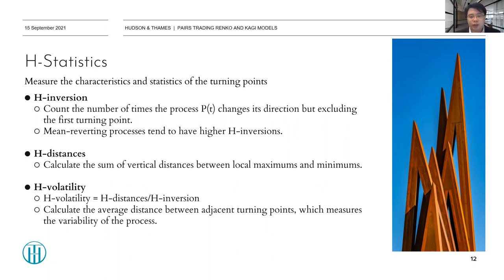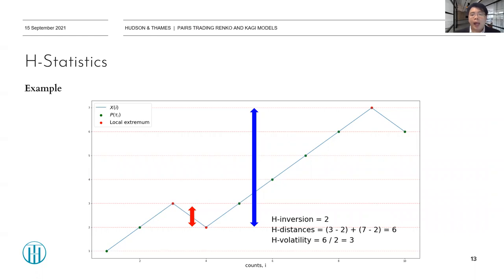The second statistic is edge distance: it calculates the sum of vertical distances between two adjacent turning points. The third is edge volatility: it calculates the average distance between adjacent turning points, measuring the variability of the process. As an example, with three turning points (excluding the first), the edge inversion is 2. If the edge distance is 6, then the edge volatility is 6 divided by 2, which equals 3.